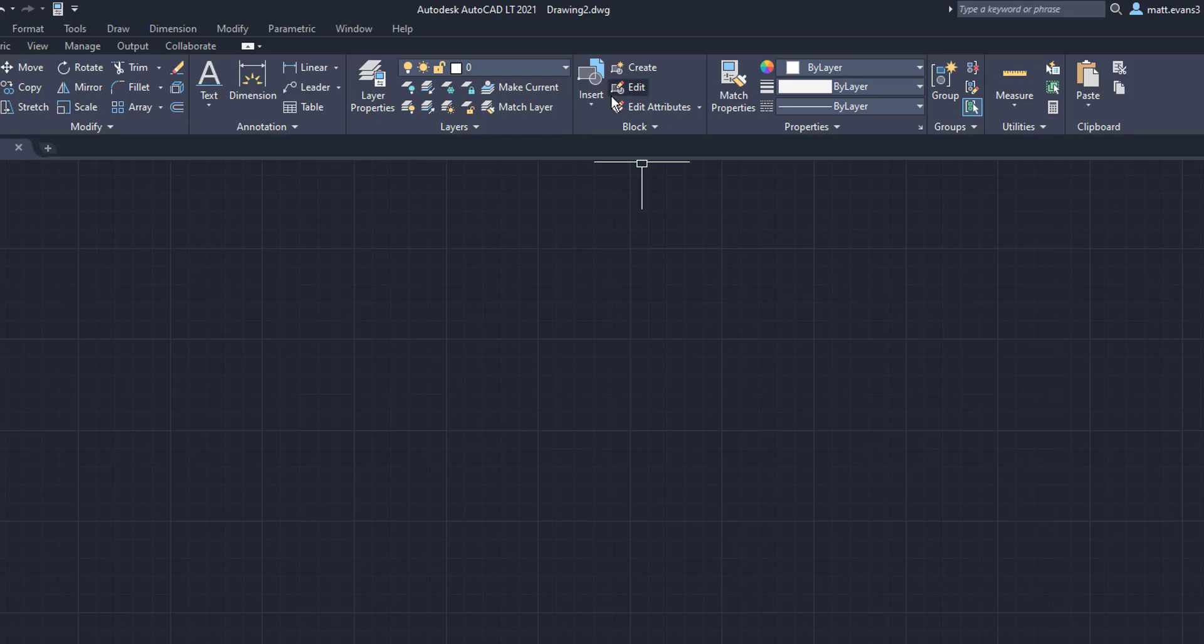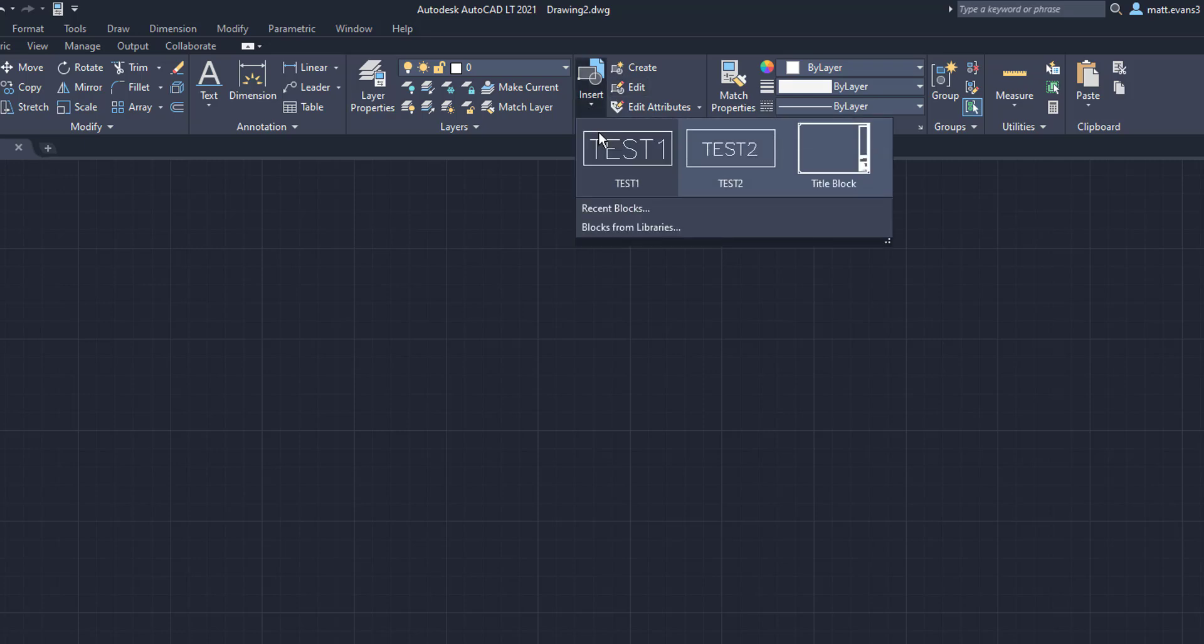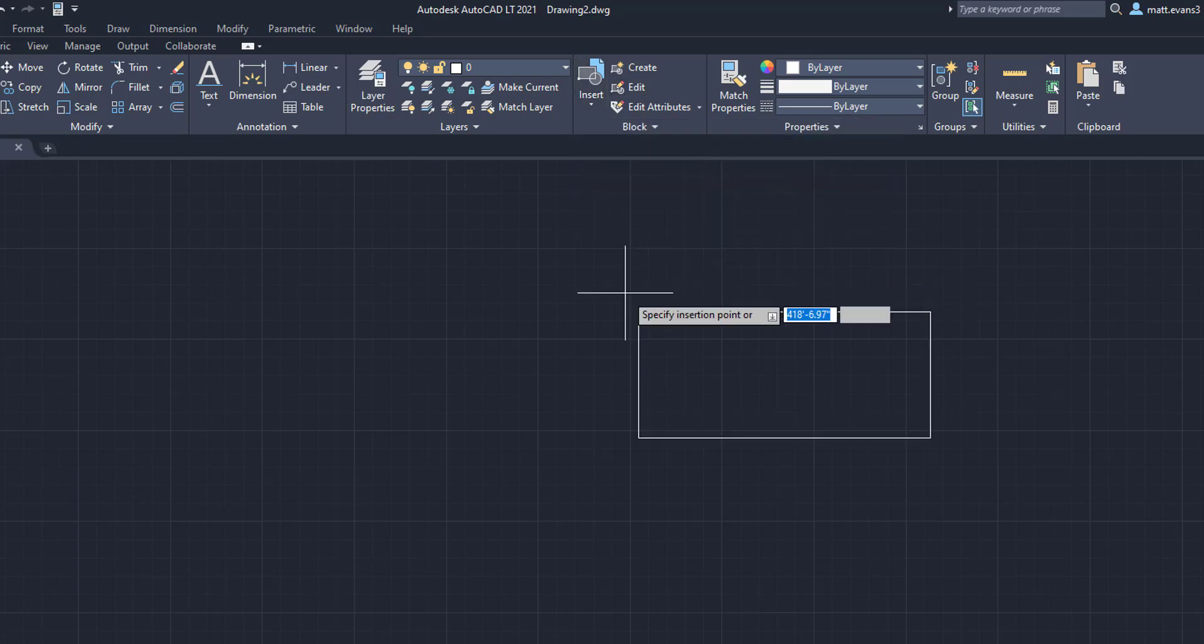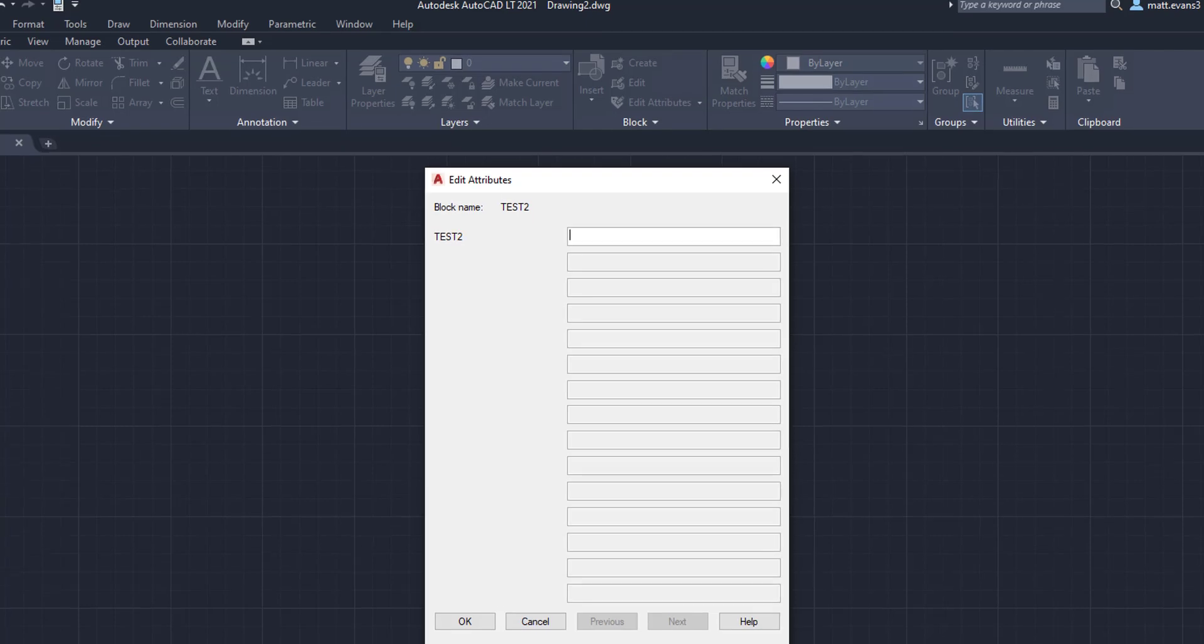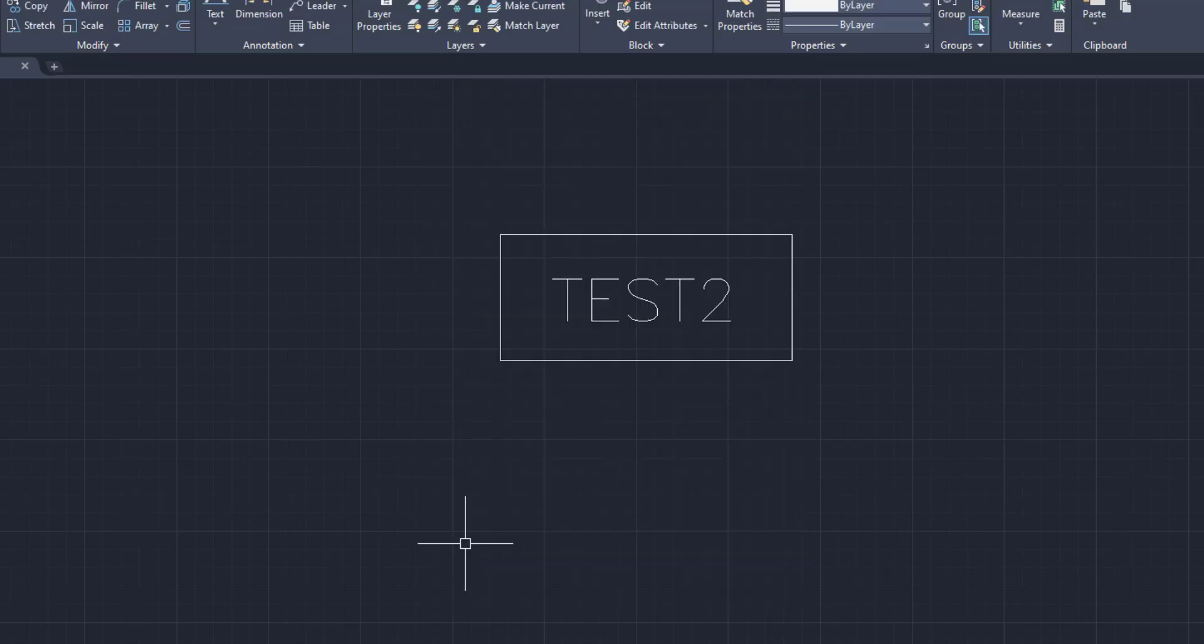Now we're going to come up here, click Insert, click the Test 2 block. And as you can see here, when you specify the insertion point, the Test 2 does not come up yet. Now, this should pop up, this screen, this Edit Attributes screen. This is where you are going to want to put in what you want to put in the block. We're going to type in Test 2 and click OK. Now, as you can see here, Test 2 showed up. Same with the square or rectangle.